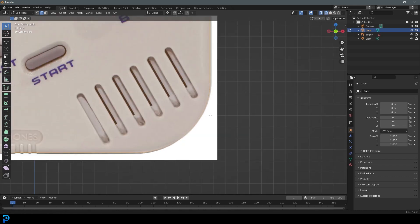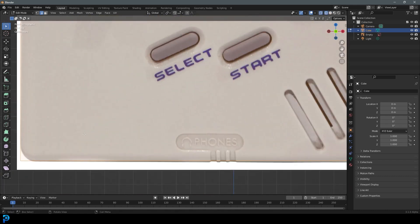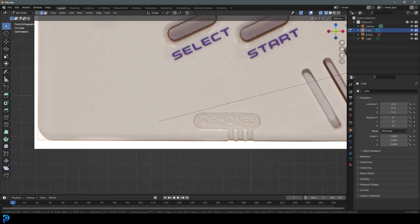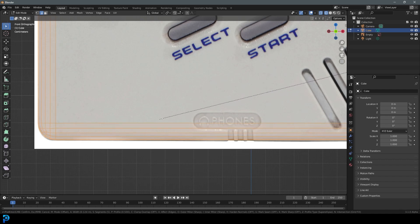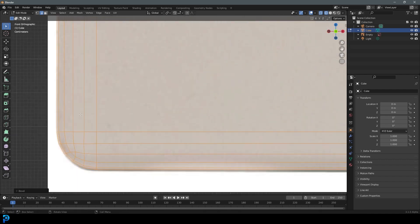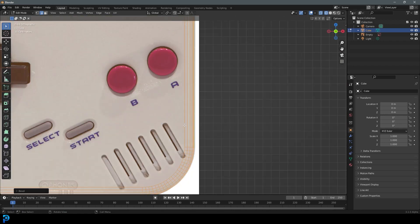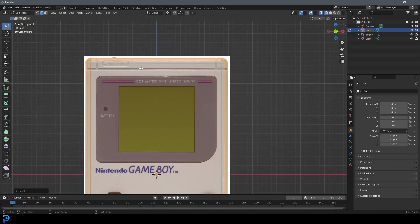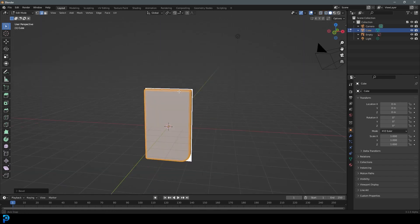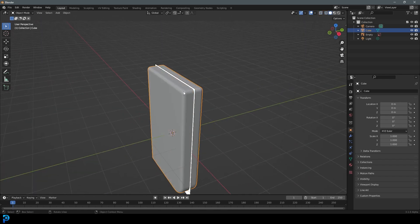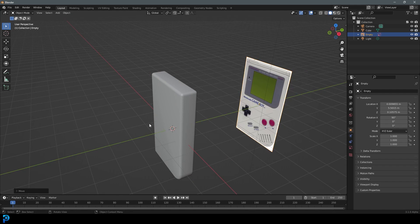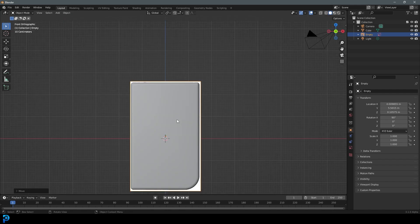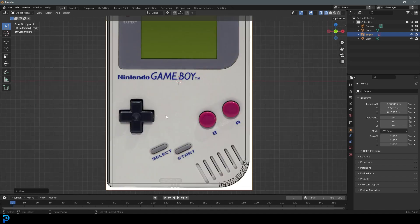Go into your front orthographic view in wireframe and see the bevel that runs around this — go Ctrl+B or Cmd+B and create a bevel. Roll your middle mouse button to lessen the segments to about as many as you need. You can see we've got a nice round bevel all the way around, which matches the reference perfectly. Go back into solid view, tab into object mode, right-click and shade smooth. Grab the plane reference, go G Y and move it back so it's not intersecting, and now we have the Game Boy body done.